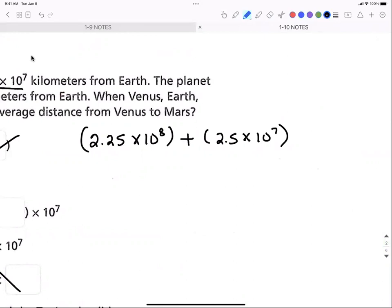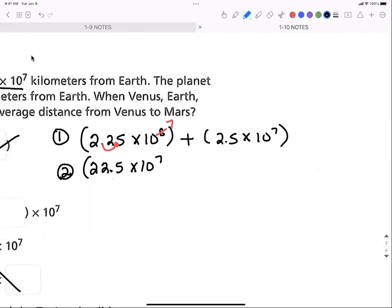We've got a 10⁸ and a 10⁷, so we need to manipulate one of them — it really doesn't matter which one, you'll get the same answer either way. We'll manipulate the first one. To get 10⁸ down to 10⁷ I need to lower my exponent, which means I need to make my number bigger — so I move my decimal point to the right one place. That was step 1. Step 2 is to rewrite it cleaned up: now I'm at 22.5 × 10⁷ plus 2.5 × 10⁷. My exponents match, so I'm good.